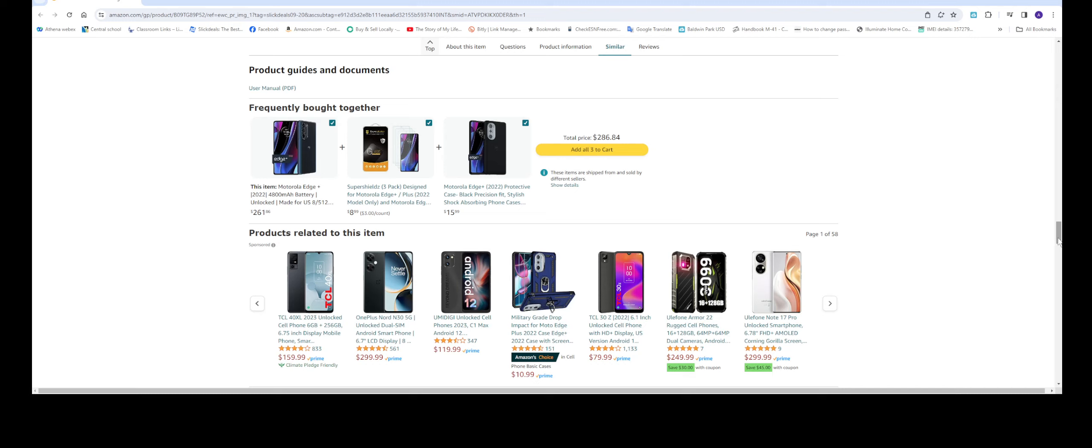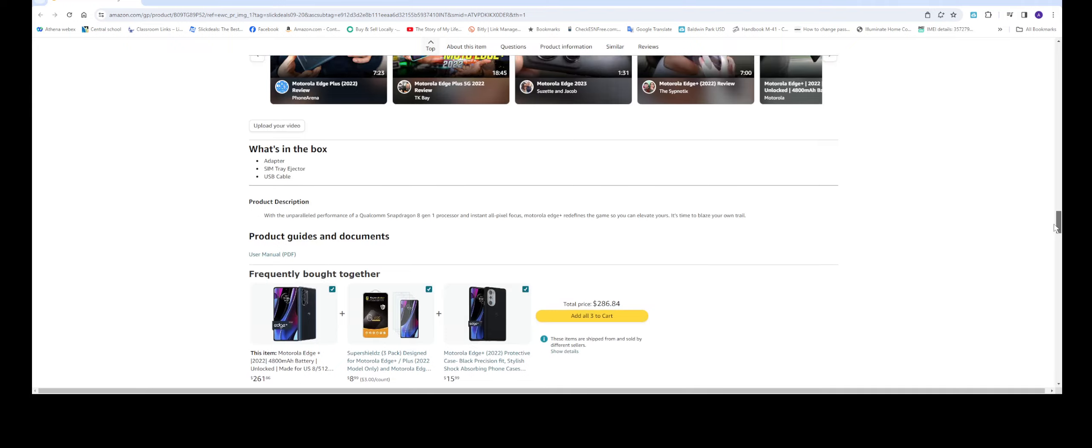For some, this is perfect if you don't like any contract or any payments at all or any locked phones. This one you pay it, you own it, and you use it with whoever you like. Once again, it's about $286 and currently it's 16% off. I'll list everything in the description section below so you can take advantage of it.